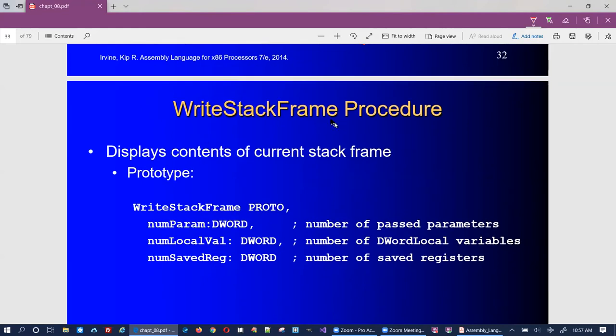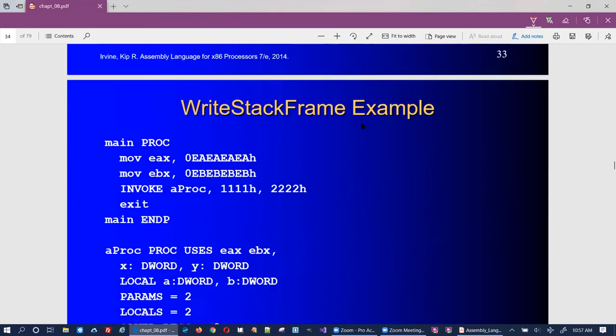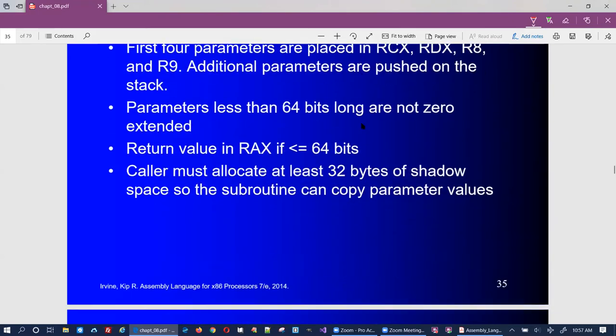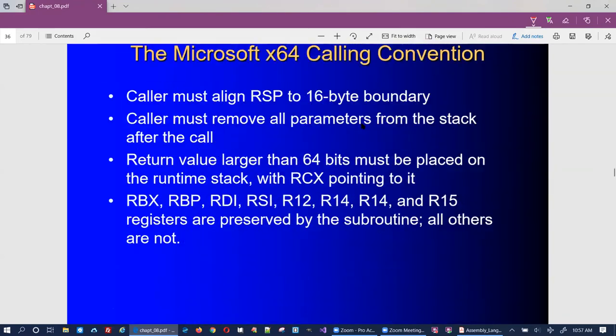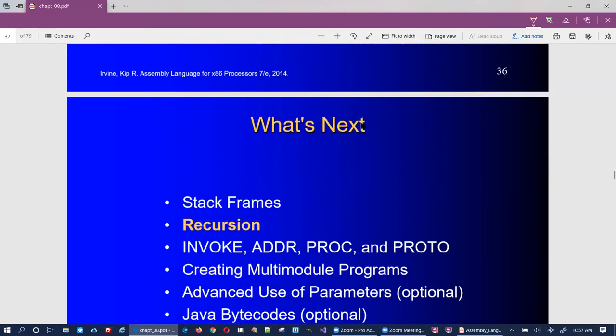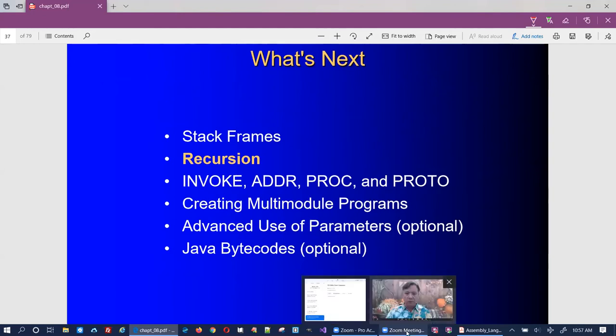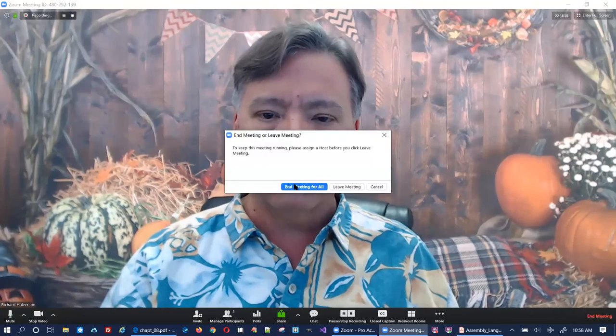The right stack frame procedure we'll talk about when we cover INVOKE, and you can read the 64-bit calling procedure if you want. That's it — I'm going to close up this video. Next time we'll start talking about recursion. Thanks for watching.